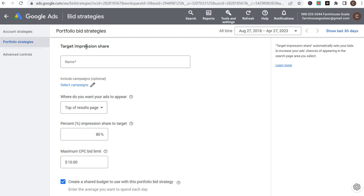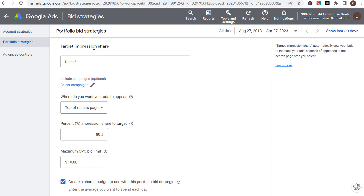Target impression share is more popular for branded campaigns or advertisers who want to dominate specific keywords. I would not recommend it for smaller advertisers — it's for larger advertisers spending more money who may want to ensure they appear at the very top of search results at least 80% of the time, perhaps because they're in a very competitive industry trying to dominate competitors through Google Ads.